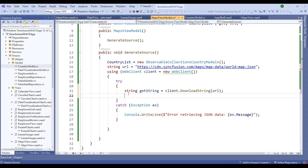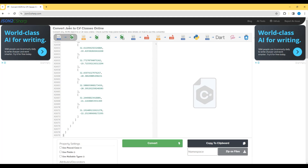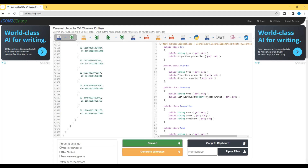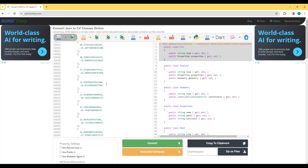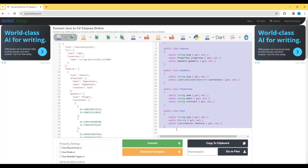Within the try block, create a string variable to hold the JSON data using client.DownloadString(url), then deserialize the JSON. To construct the proper C# model classes from the GeoJSON, use jsonutils.com or json2csharp.com — paste the world-map.json content and click Convert to automatically generate the corresponding C# classes.